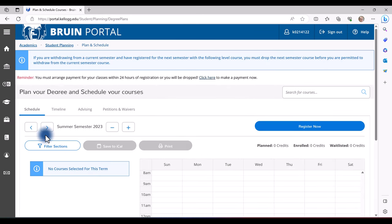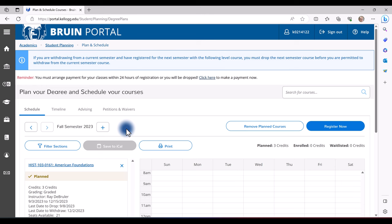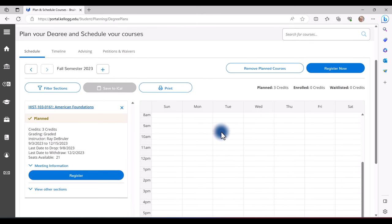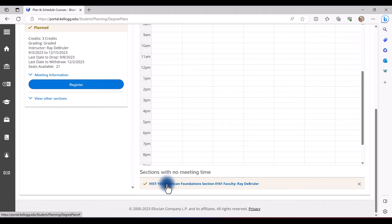You may have to change semesters. If the course is face-to-face or hybrid, you will see it on the actual schedule. The online courses that do not meet at a specific time will be listed at the very bottom.